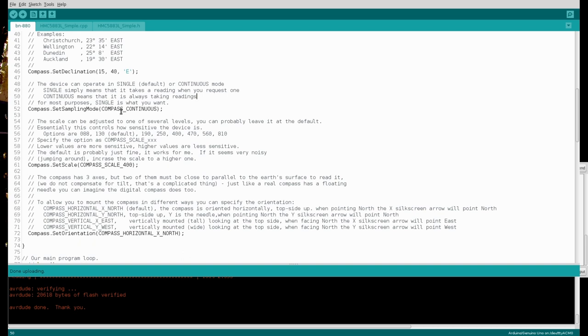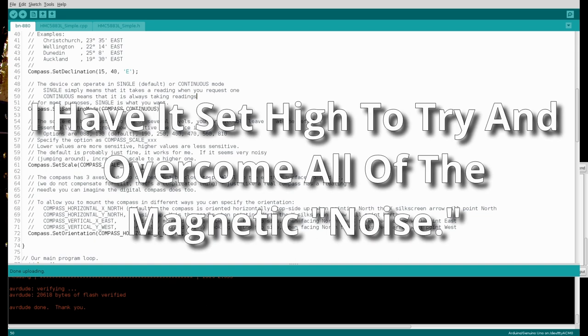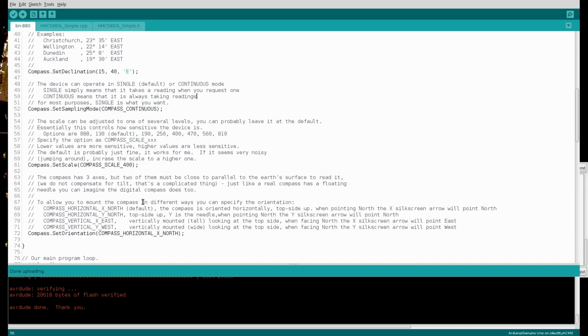I have the compass set to continuous mode, so that it is constantly updating. And I have the scale, or the sensitivity of the compass set very low. The higher the number, the lower the sensitivity. And then Compass Horizontal X North sets the orientation like this.